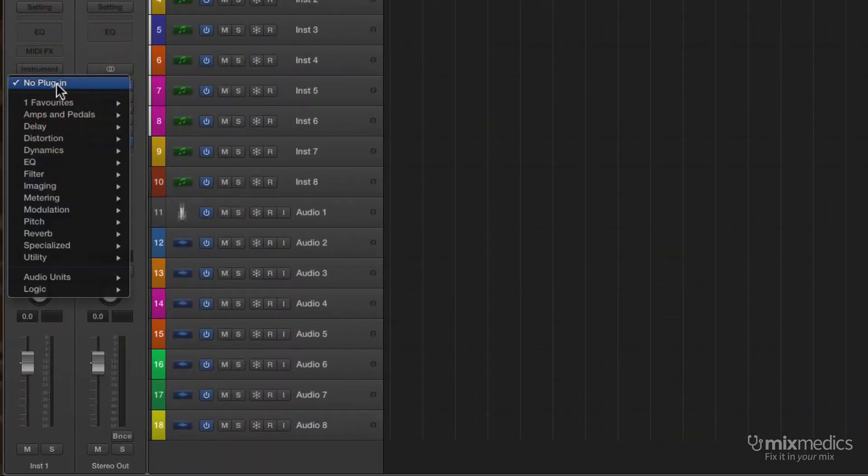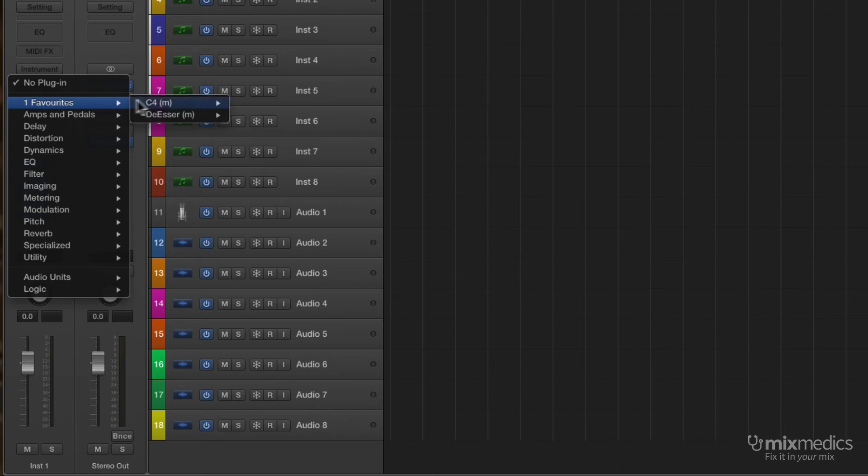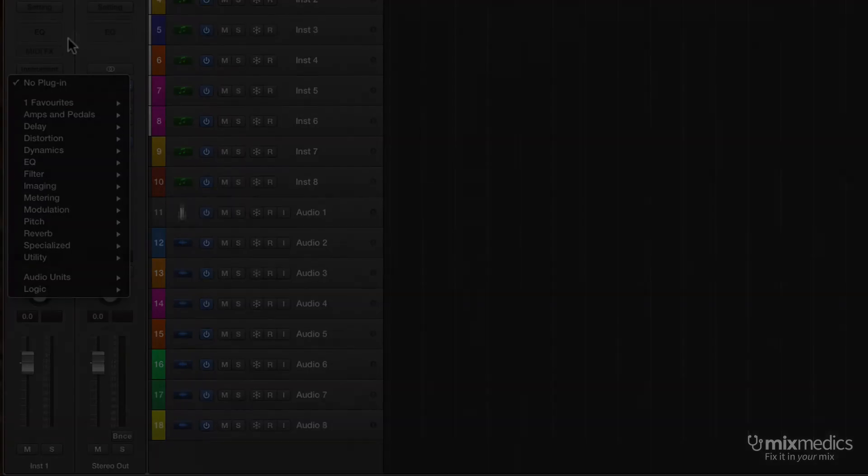And now when we go into our plug-ins list, the ones we use the most often are at the top. Now, some plug-ins such as Waves have mono and stereo versions, and it's worth dragging both of those into your Favorites folders so you have them both available, depending on which kind of track you use.